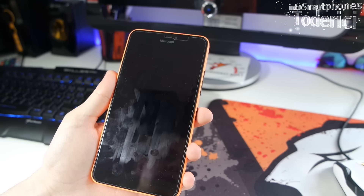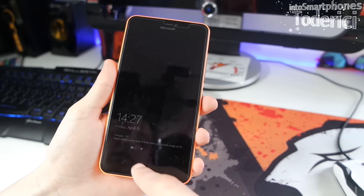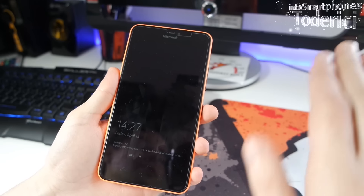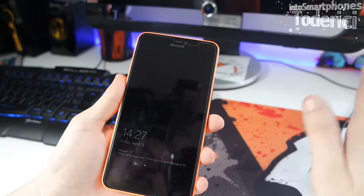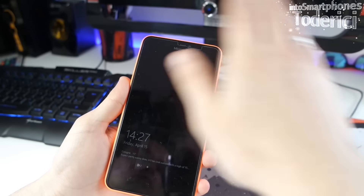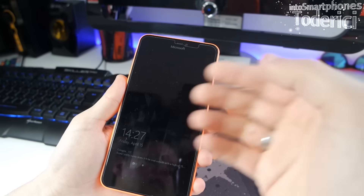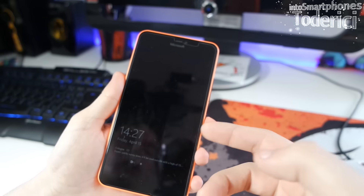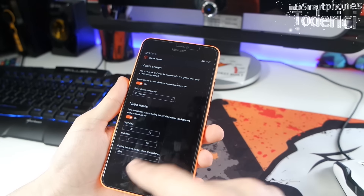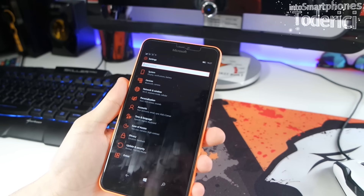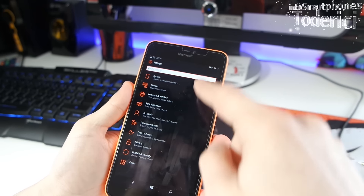Now the glance screen appears on the lock screen when you turn it on. However, there used to be an option where you wave your hand over the sensor and the glance screen comes up — that option is now gone. There's no more 'peek' option in this build.